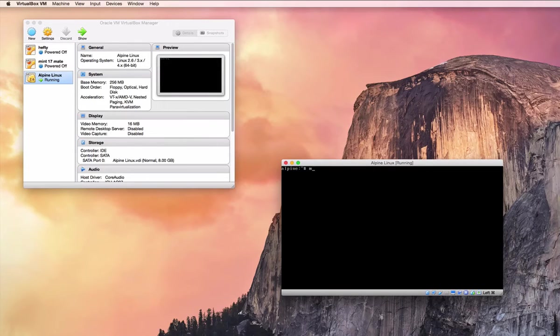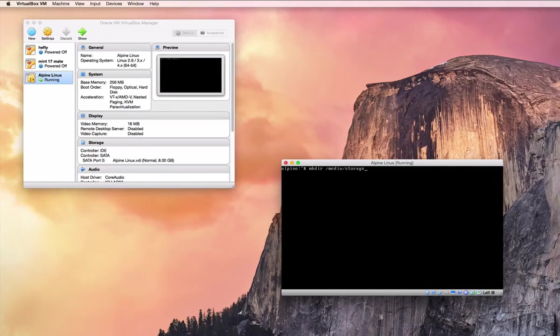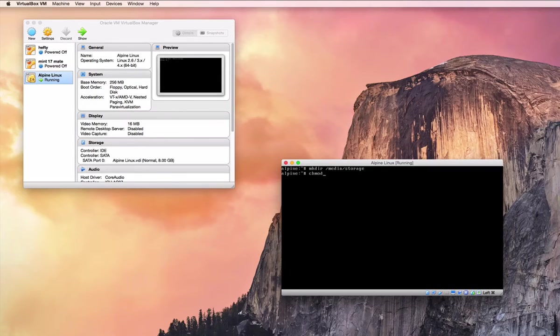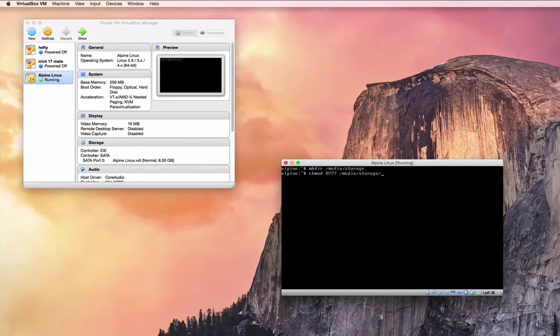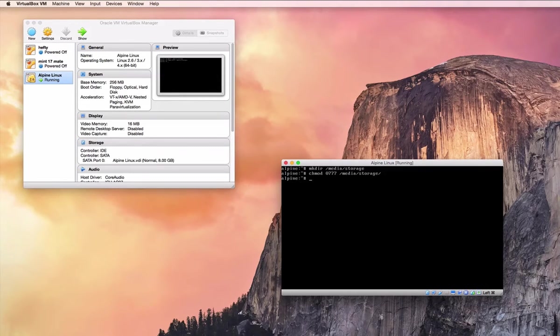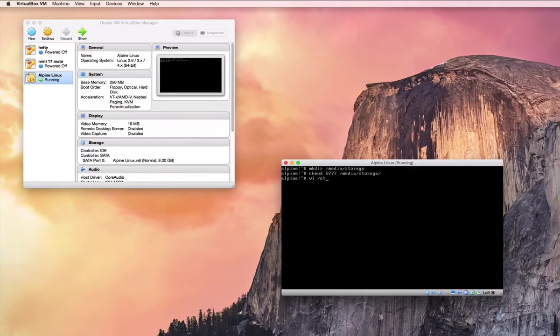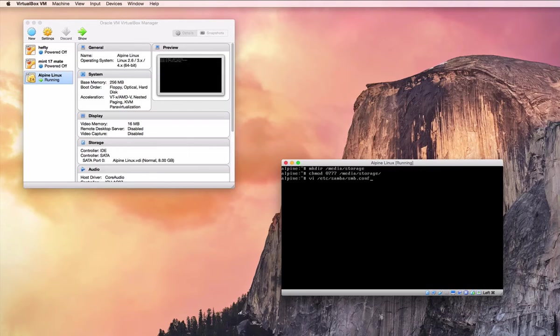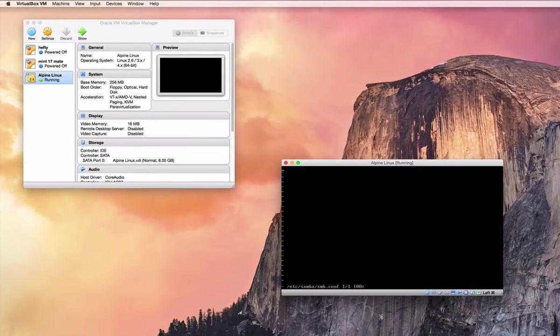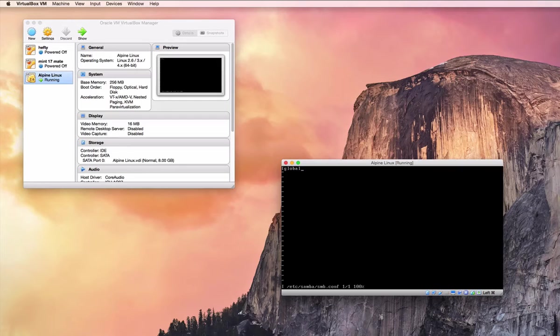Now we're going to create our mount point that we're going to share and we're going to give it some open permissions. Now you may want to go lock that down a little bit more. I'm just trying to show you how to get it to work. This is not really a production setup, it's just to show you how to get things up and running.